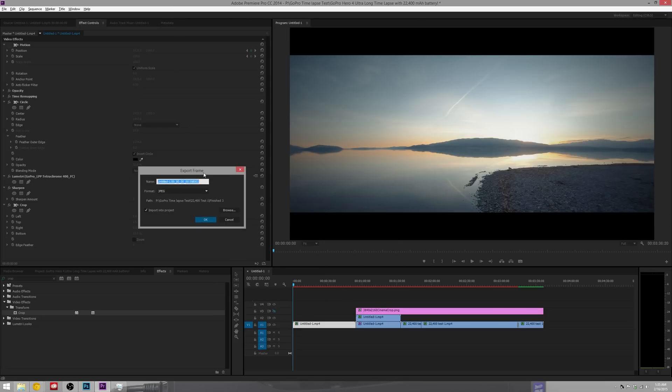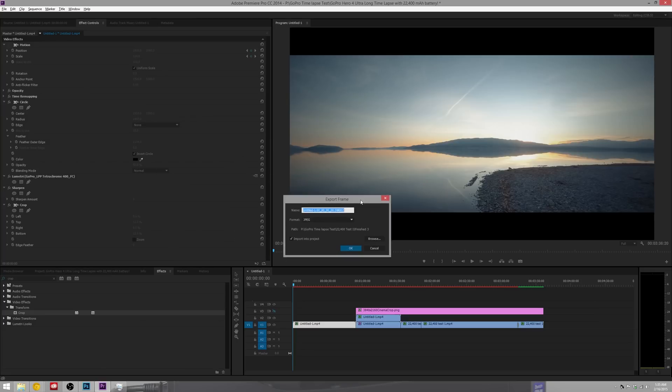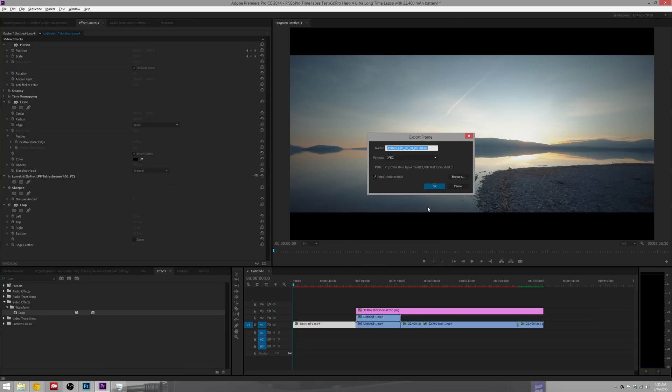Now it helps quite a bit if you have just a plain white background or something really light, but this should work for us just fine.